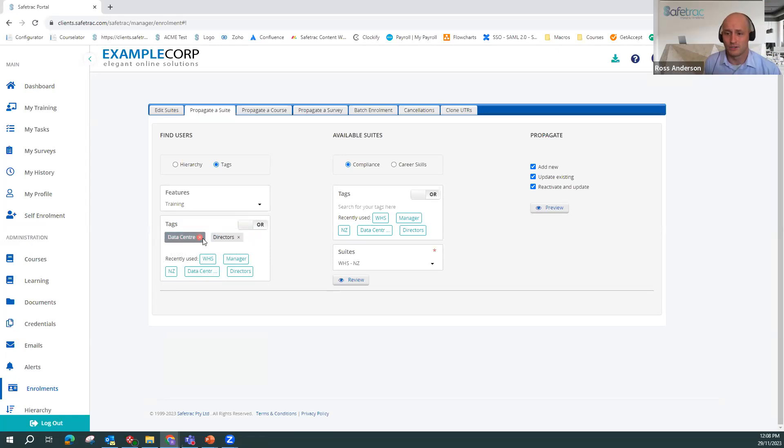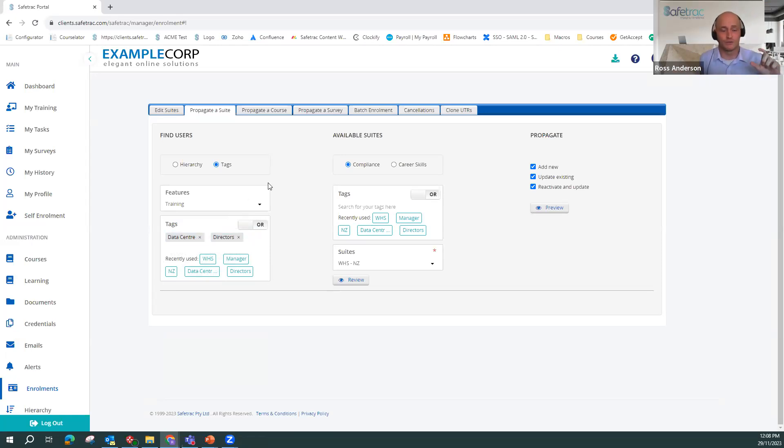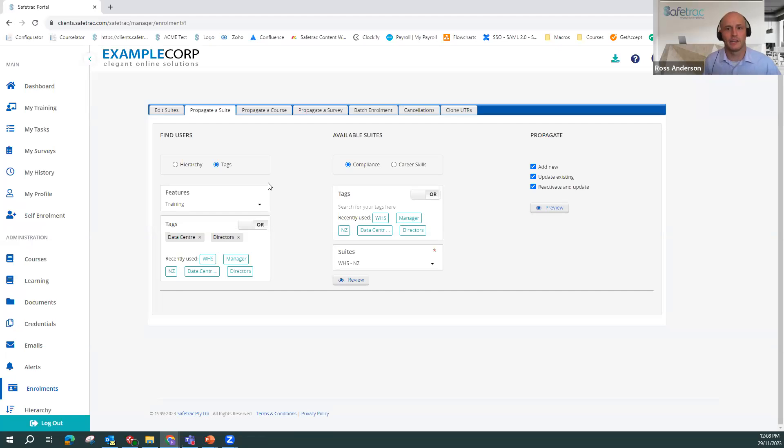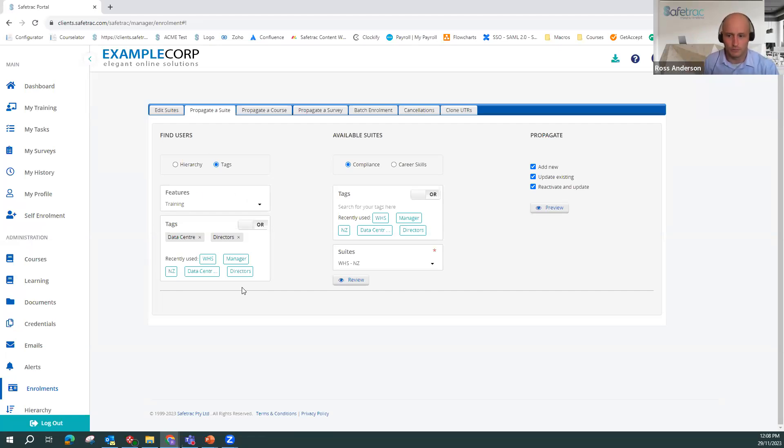You might even create bespoke groups. You may have a training plan which has group one, group two, group three, and someone in group one gets six courses, group three gets two, group two gets four, something like that. You could tag just your users as group one, group two, group three, and propagate the training on that basis as well.